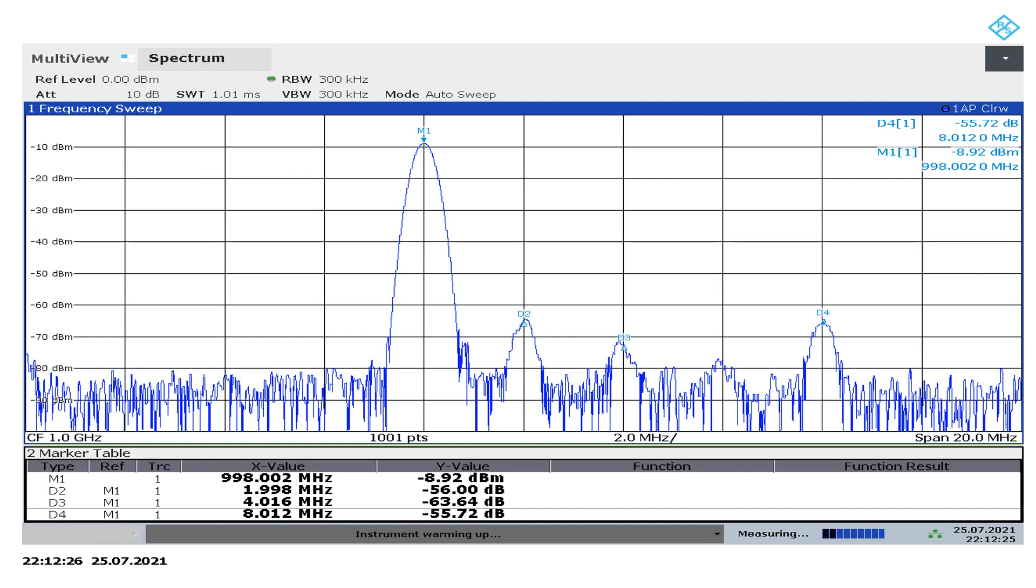Here's the same thing but now we're coming out at one gigahertz. So that's why we have a tone at 998, basically two megahertz below one gigahertz. And the spurs are still well down, 56 dBc. So pretty good stuff. I mean for this price point anyway, that's pretty darn good.